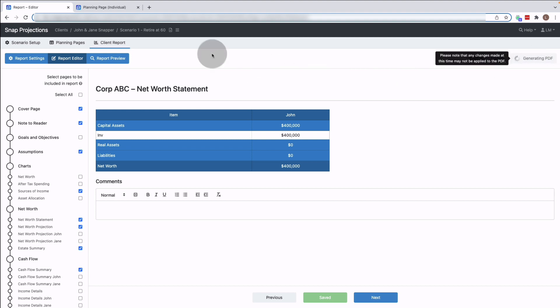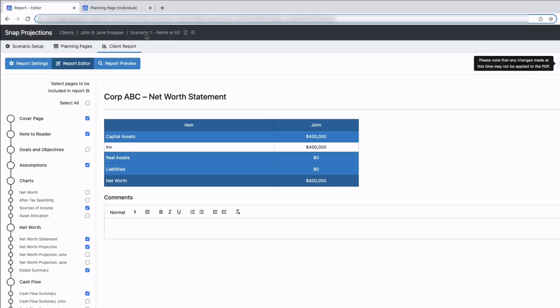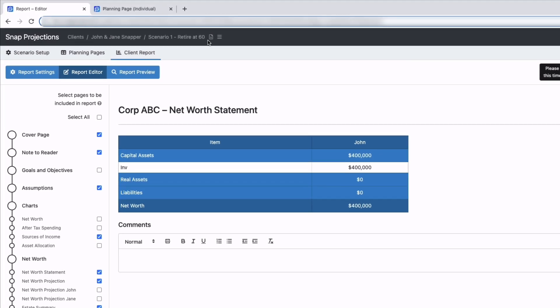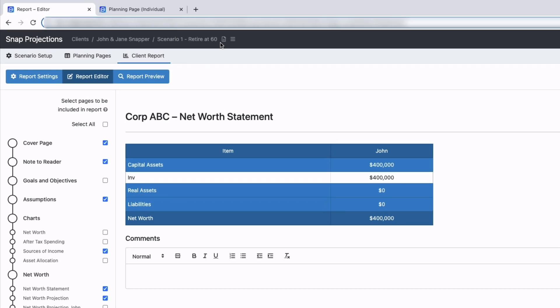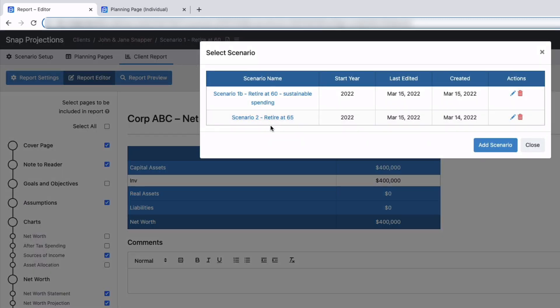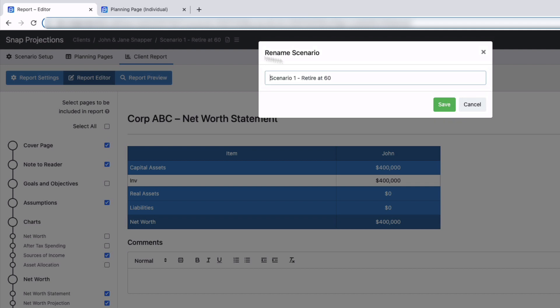Next I want to point out the black bar up at the top, so we have this breadcrumb information to show you where exactly you are. Right now we're looking at our clients John and Jane Snapper. If I click on that I can switch between scenarios. I also have the scenario name, if I click on that I can change the name.